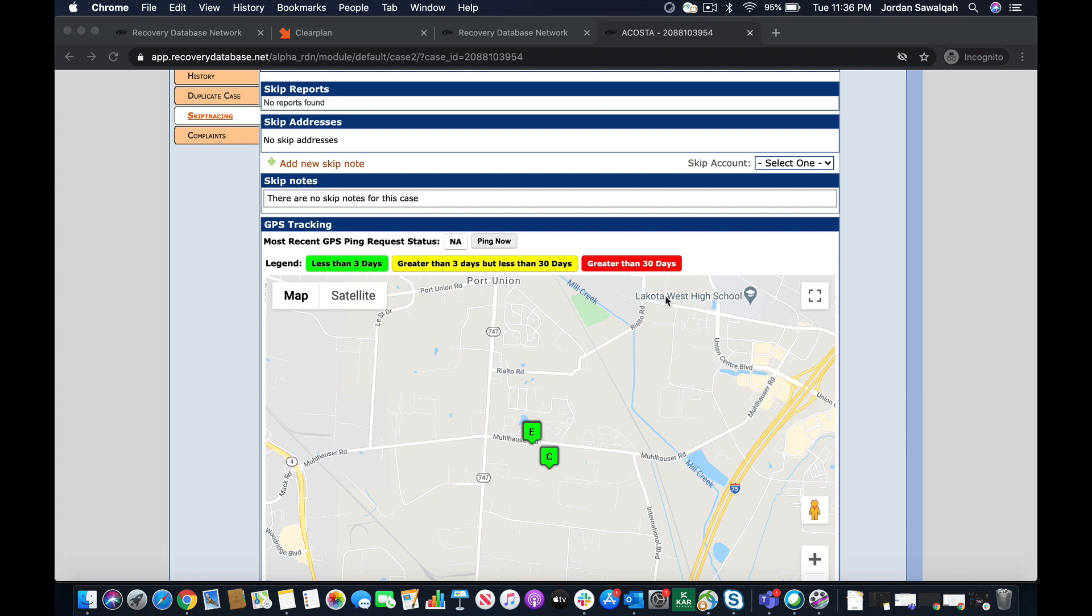So we know how much of a pain it is to run multiple portals, multiple different softwares. We get it, we've seen it a hundred times. With the advent of ClearPlan we tried to consolidate a lot of that stuff and we're gonna do the same thing today.